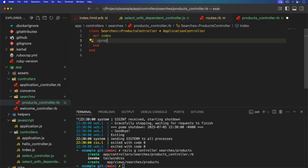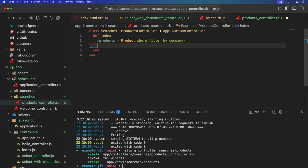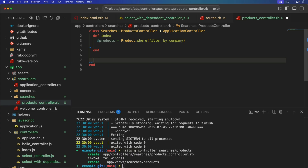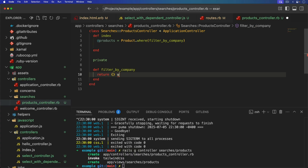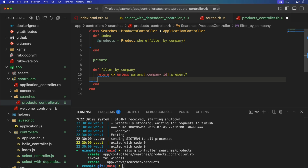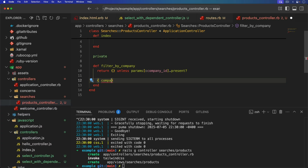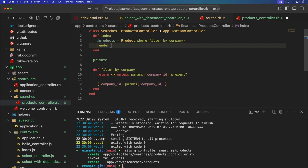We can get our products and call Product.where. If we have a company ID, then we need to filter that out, but if we don't have a company ID present, we want to return all records. So we need to create a method — I'm going to call it filter_by_company. I really like this pattern because if we return an empty hash from this method, it's not going to do anything. So we can check if params[:company_id] is not present, then return that empty hash — otherwise, we provide a hash for company_id with the params company ID value.